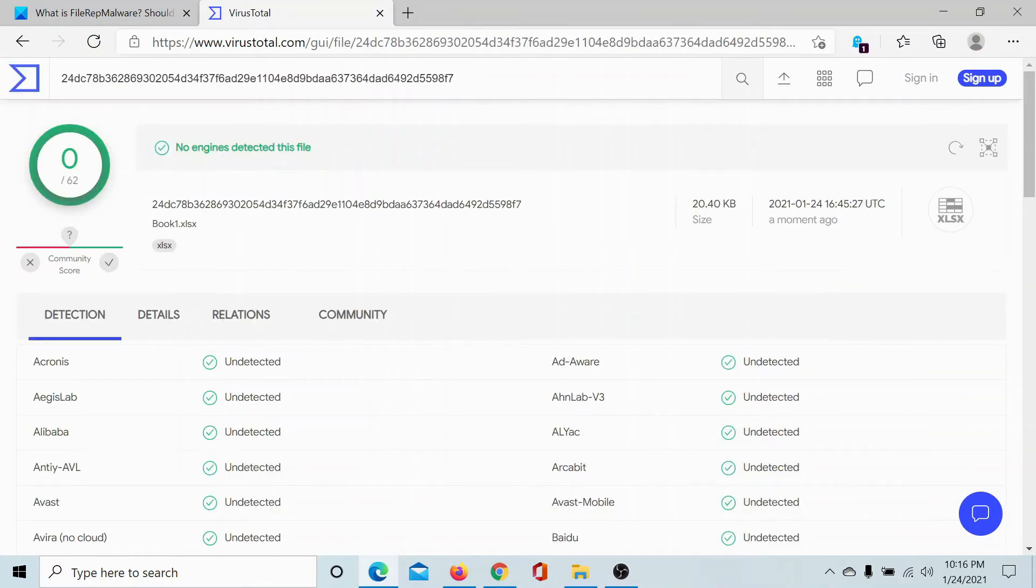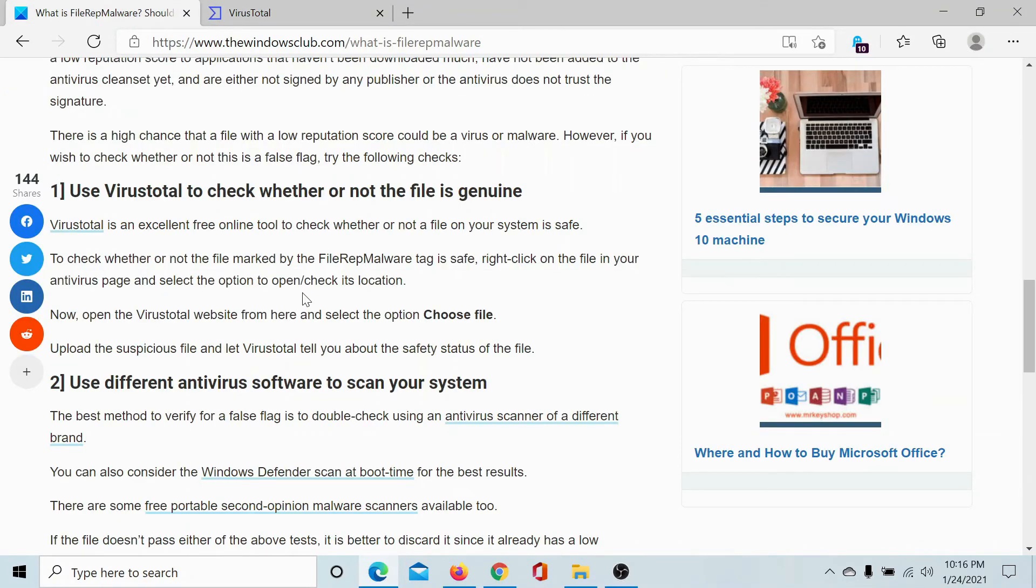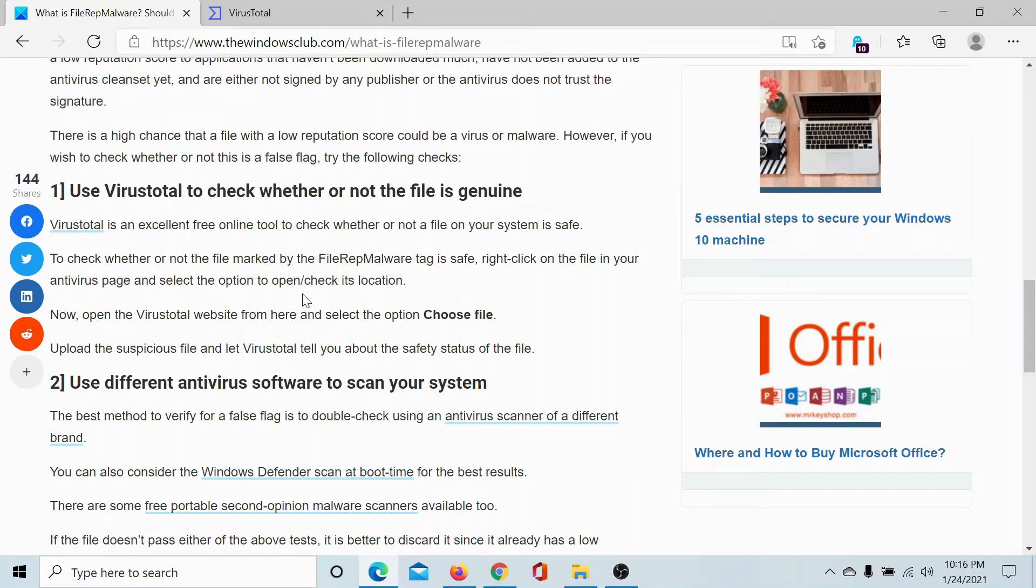And it says that this file is safe. No engines detected in this file. Now the second option you have is to use a different antivirus software to scan your system, especially that file. Since it is not worth buying another software just to check whether the file contains a virus or not and not specifically removing it,